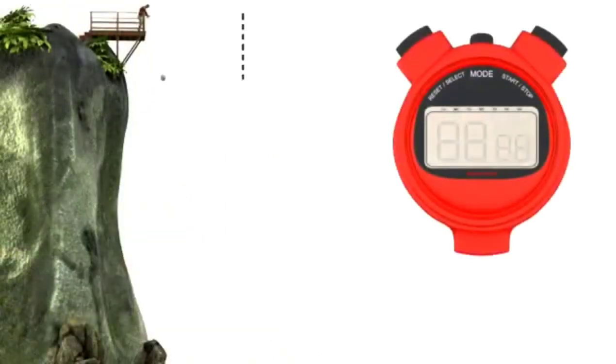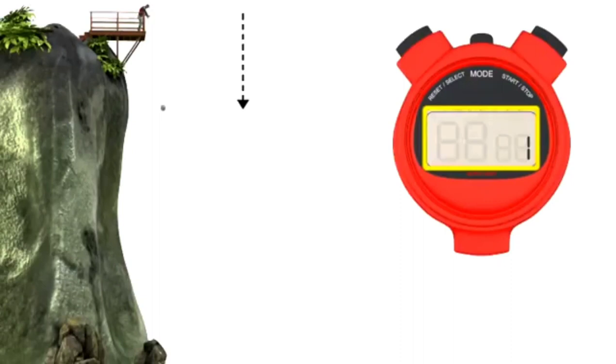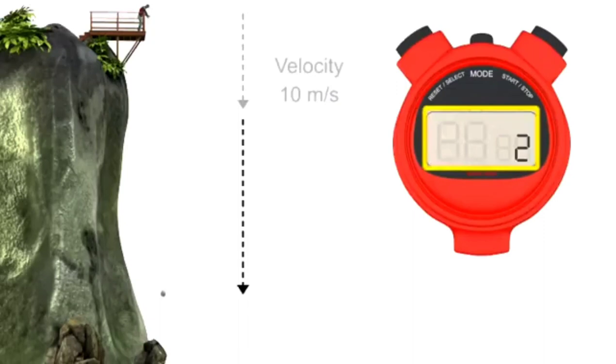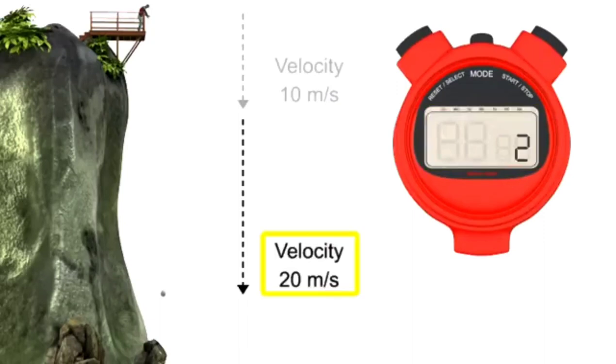Assuming the rock is falling from rest, after 1 second its velocity is 10 meters per second. After 2 seconds, its velocity is 20 meters per second.